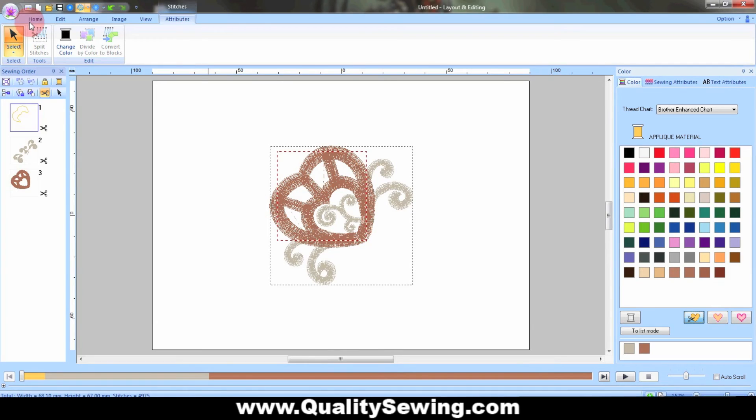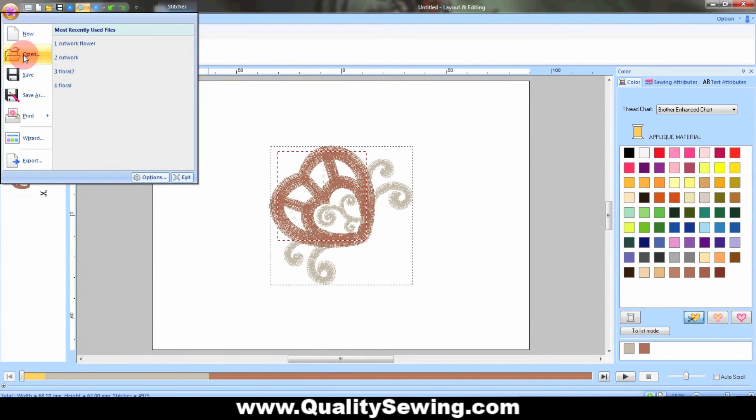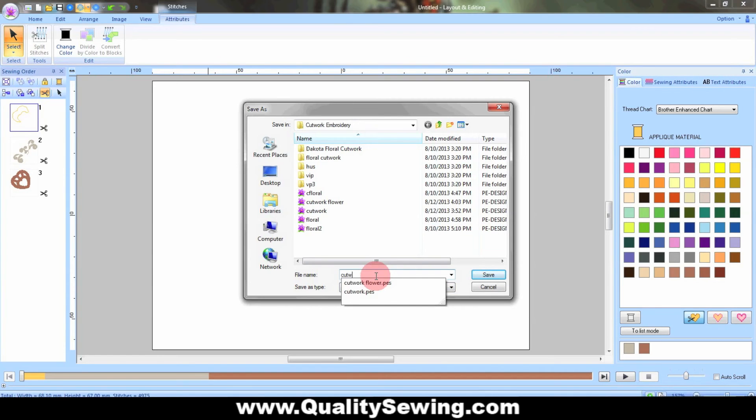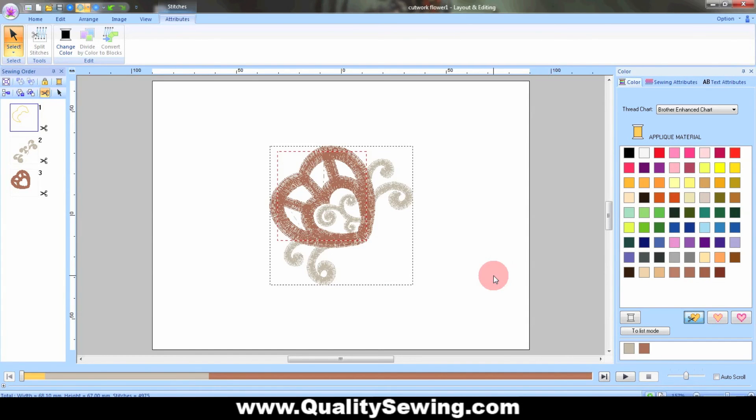Once I've done that, I'm going to save it in my PES format. I'll just call it Cutwork Flower and hit Save. Now all I have to do is find that design in my computer. Hopefully I saved it somewhere I'll remember.